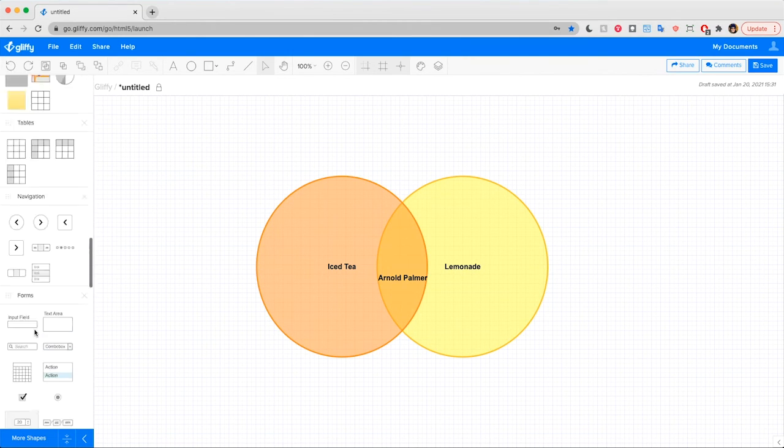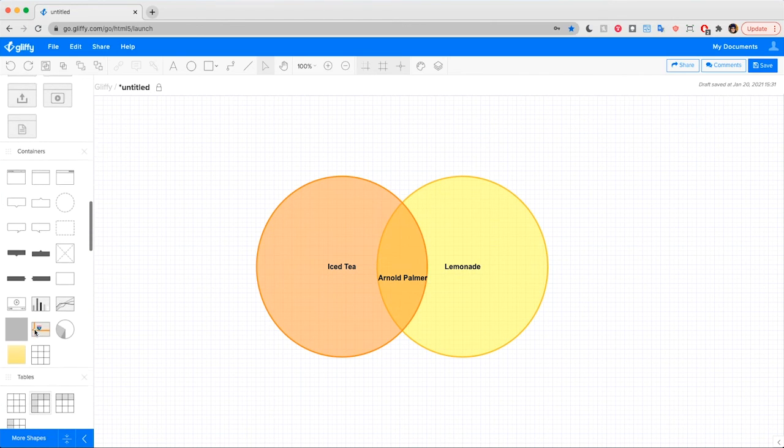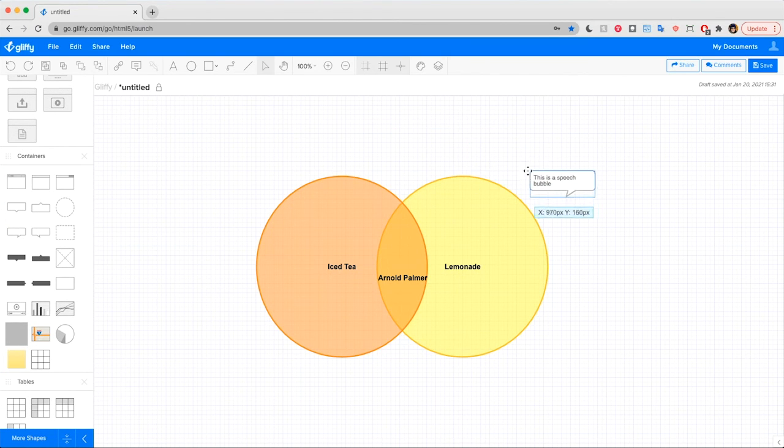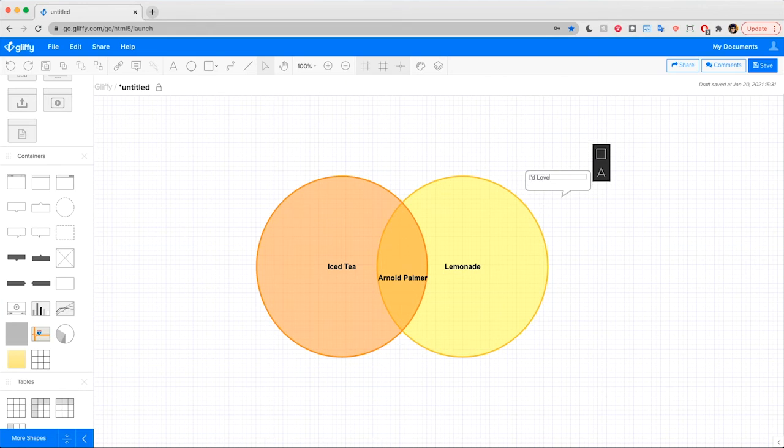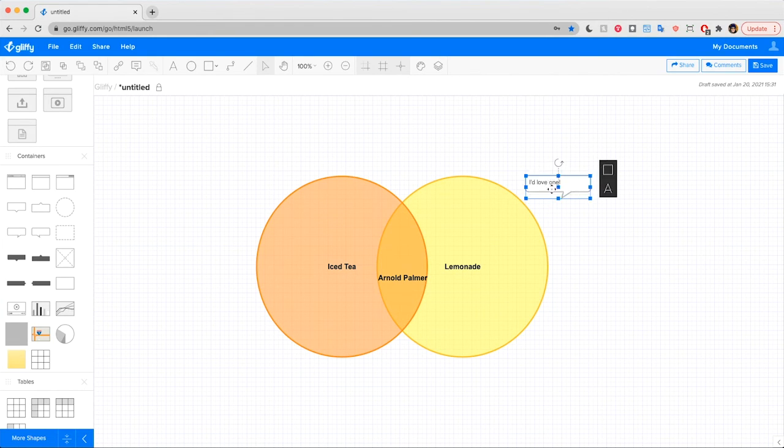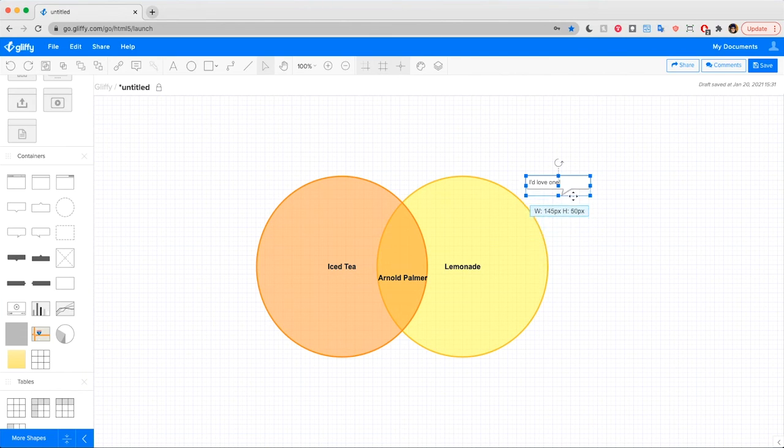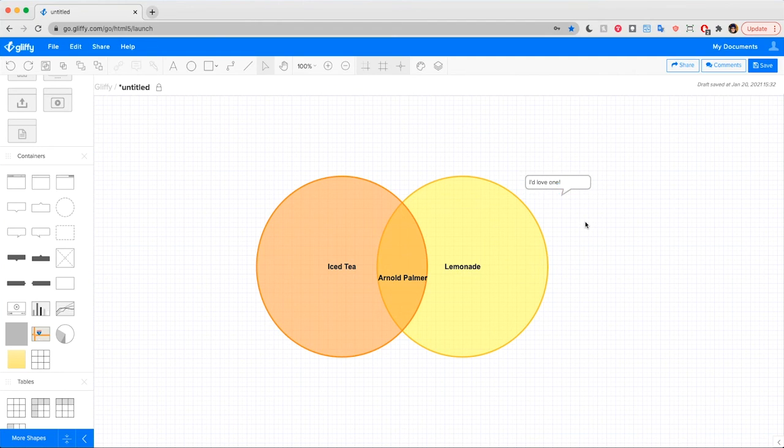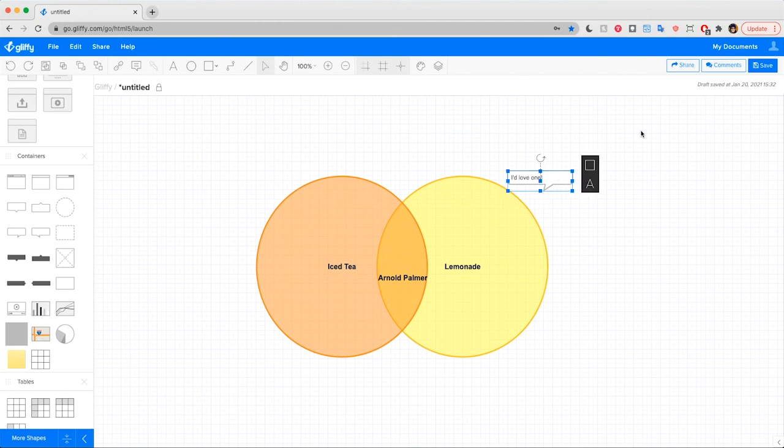So I'm going to, to our diagram, use one more of these shapes, this little comment bubble, and say I'd love one. Cause I could use an Arnold Palmer right now. And what you'll see is as you drag this shape size, it doesn't change that little arrow. So it keeps the integrity of that shape, but gives you the flexibility to add whatever text you need.